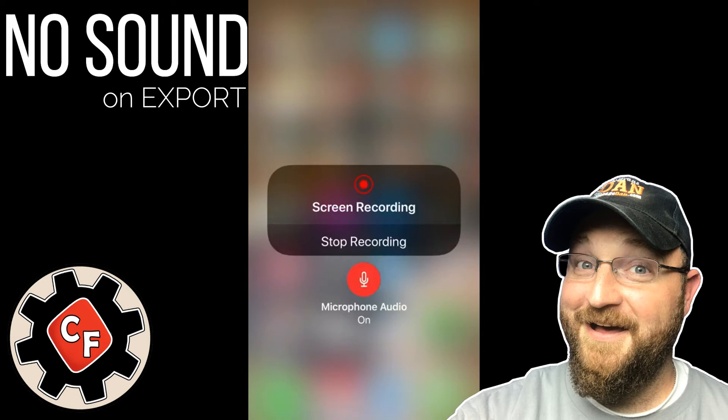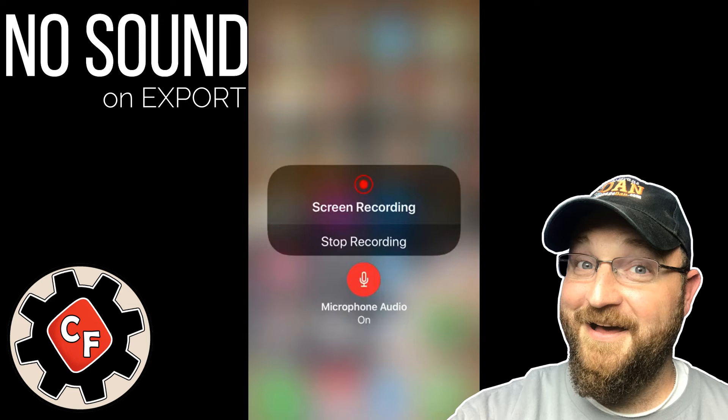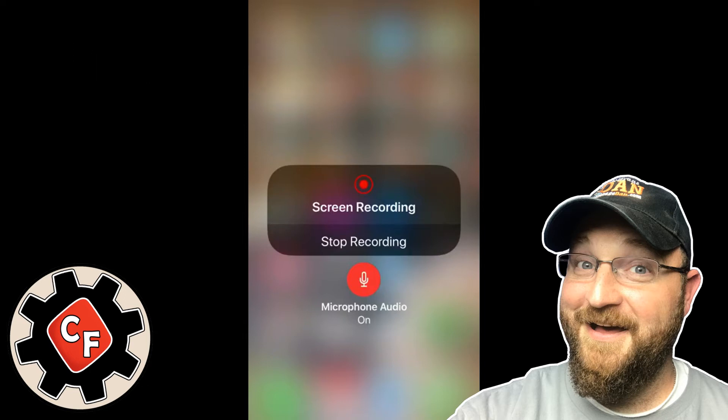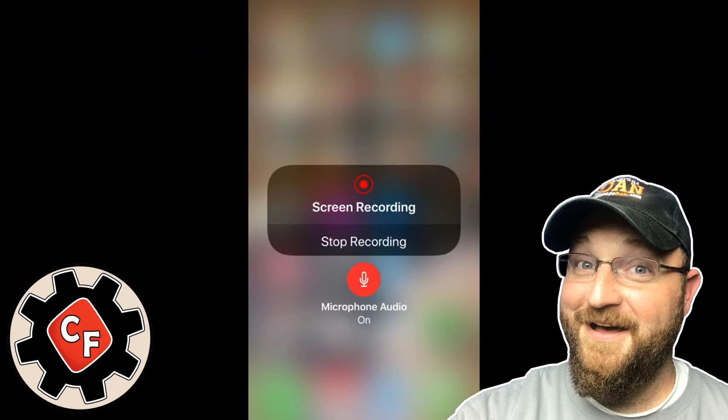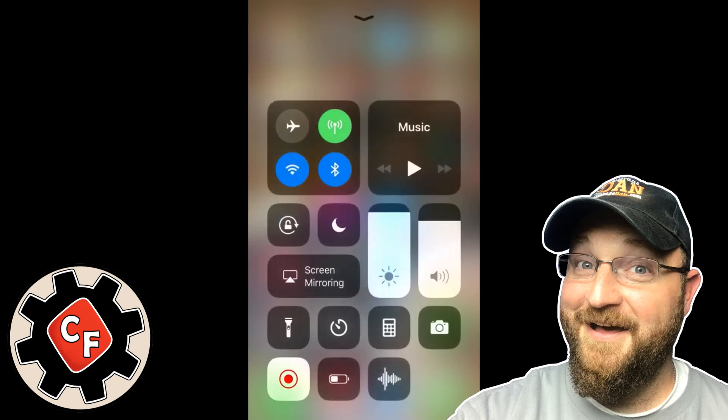So I'm going to try to walk you through this process. Here we are on the screen recording screen. A bit redundant but that's where we are. And what I want to show you is exactly how this works. In the control center you can see in the lower left hand corner there's a little blinking red circle with a dot in it.